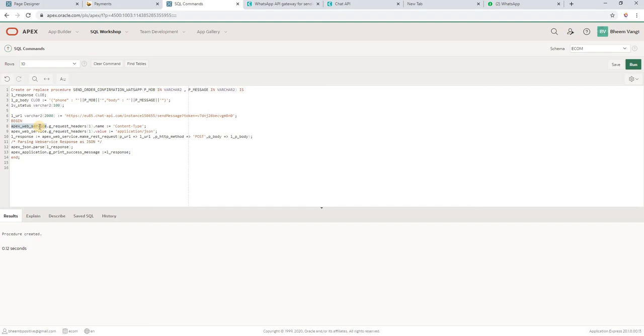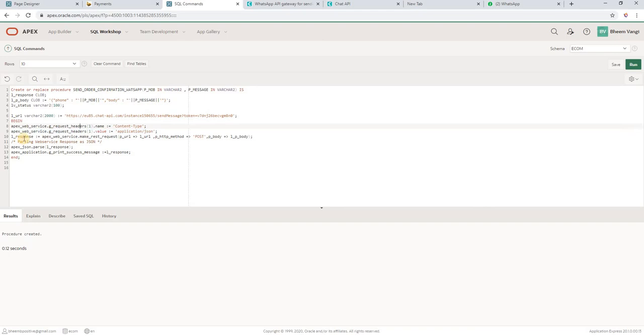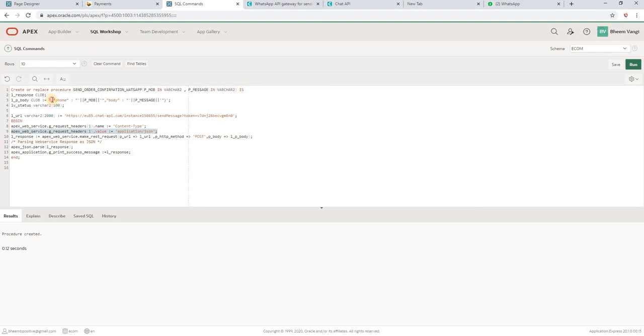APEX web service API package to send to make REST request. I am setting content type, then I am setting the headers. One name that is content type. The content type value is application/JSON because I am sending the data in JSON format. That's why I used application/JSON.